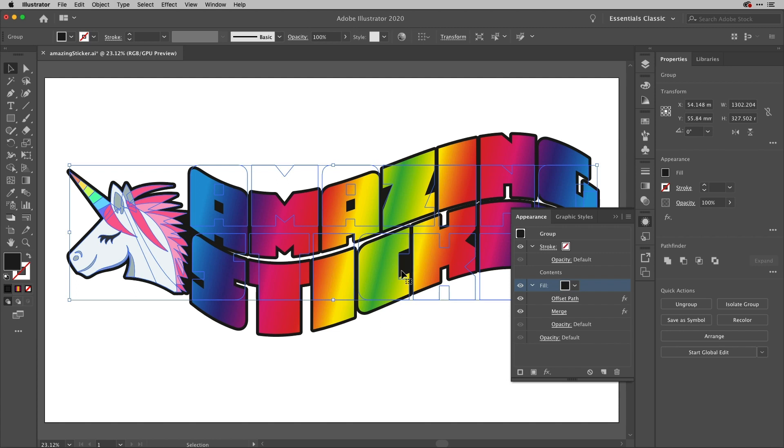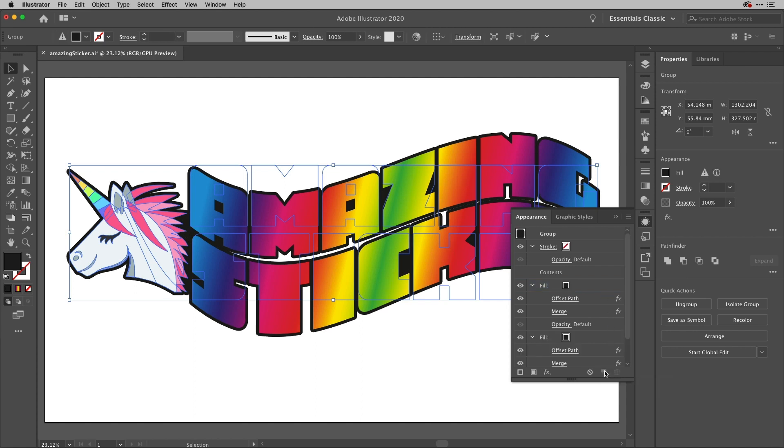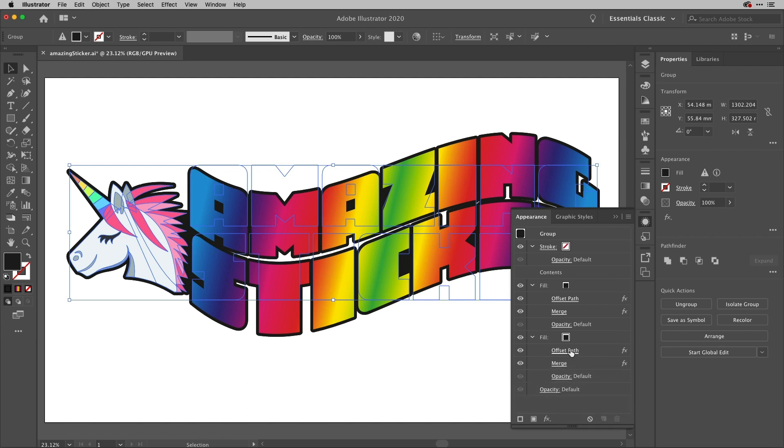So if that's something you want to do, you now know where you can find that. Now I'm going to create another fill - I'm basically going to duplicate the fill I've got here. And while that's highlighted, if I hit this small icon at the bottom, it duplicates that item. So now I've got both things there.